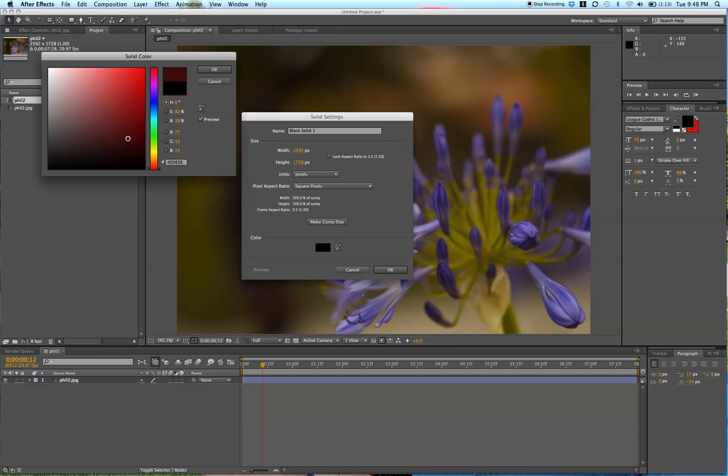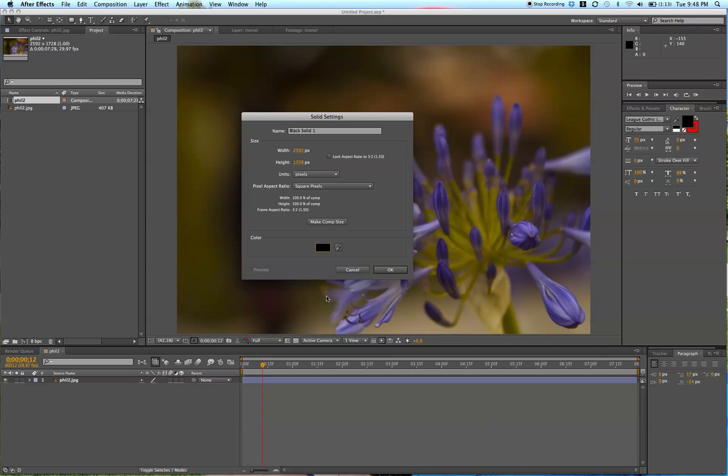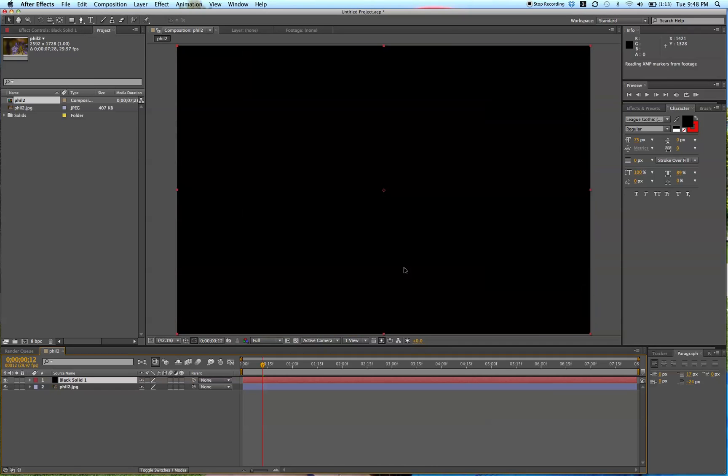For the color, this is the most important part, just make it all the way black. Click OK, so now you have the solid.